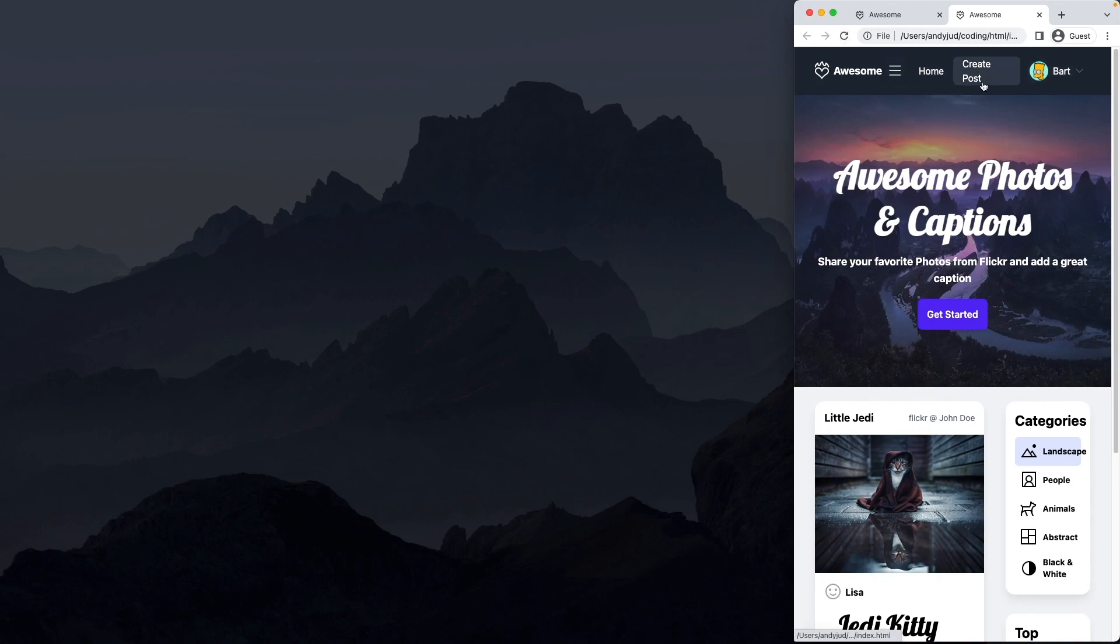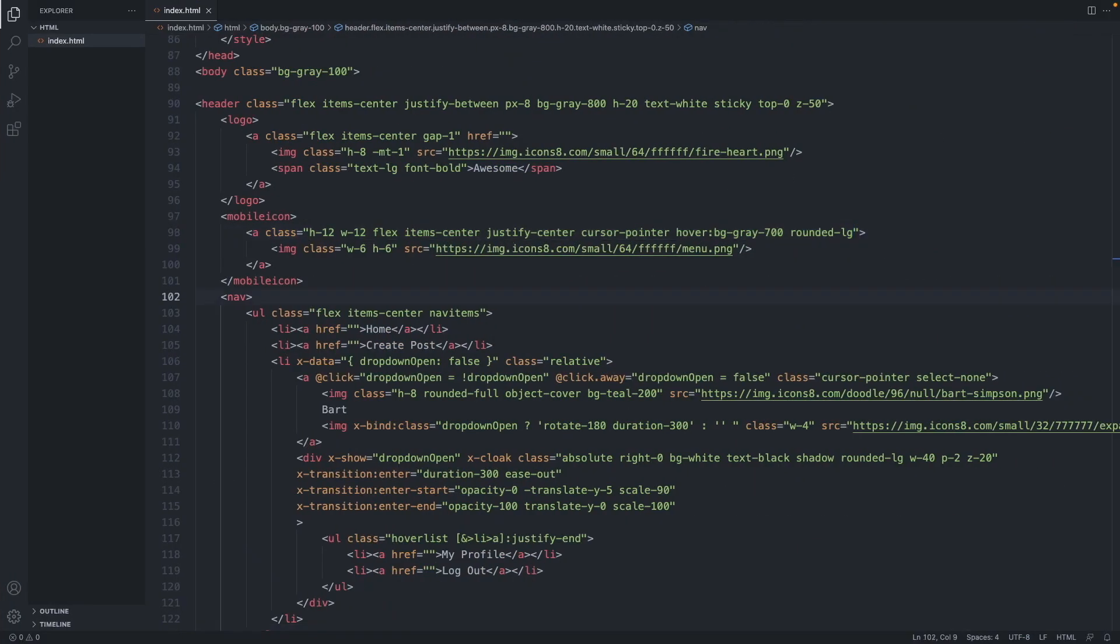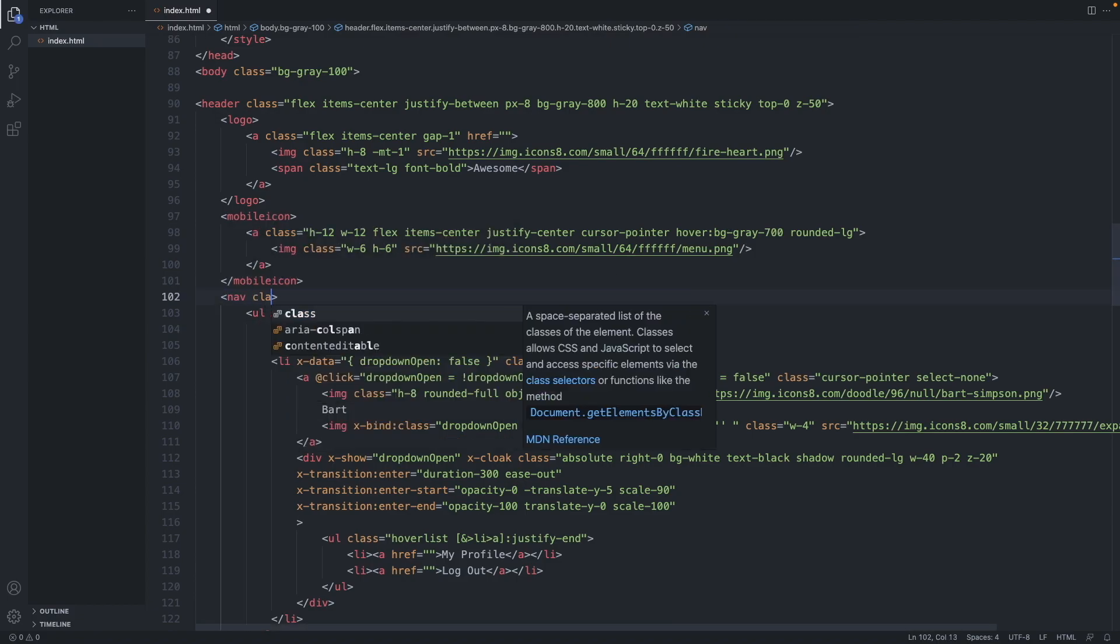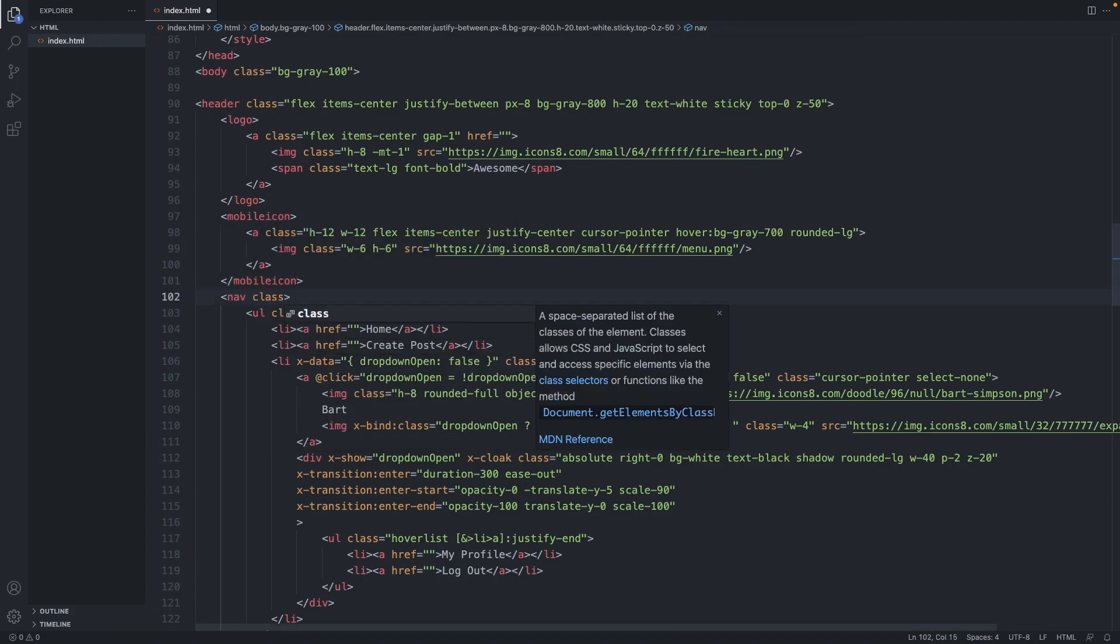Now let's hide the navigation on mobile. So let's go to our navigation element here. Add a class of hidden and also md block. So what this means is because Tailwind CSS is a mobile-first system we have to add different behaviors for non-mobile screens and in this example the nav item will be hidden on mobile but on medium-sized devices it will be displayed as a block element.